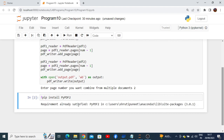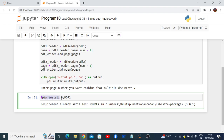You will see the result shortly. In my case, it shows that PyPDF2 is already installed with my software. If it is not installed, the program will not run at the initial stage. To make the program run, first execute the command: exclamation mark, pip, install, PyPDF2, and press the run button or Ctrl+Enter.